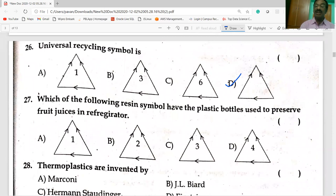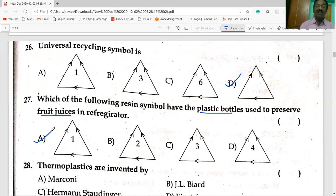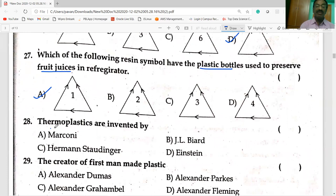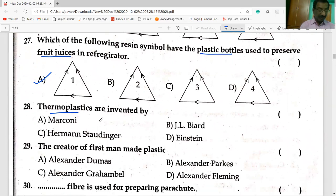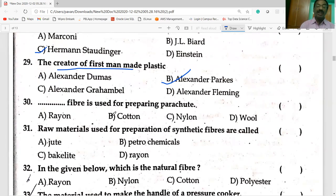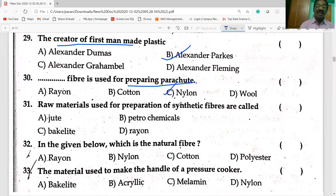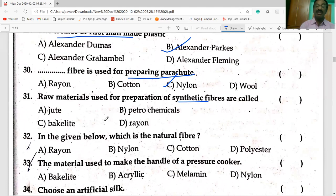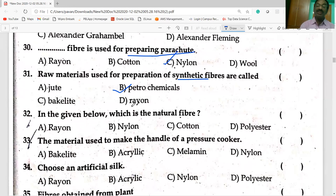Which resin symbol is on the plastic bottles used to preserve fruit juices in the refrigerator? It is the PET bottle — polyethylene terephthalate. The creator of the first man-made plastic is Alexander Parkes. Nylon is the fiber used for preparing parachutes. Raw materials for synthetic fibers are petrochemicals, which are petroleum-based products.